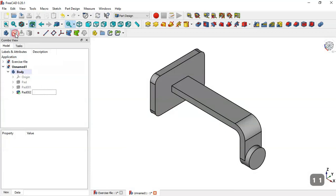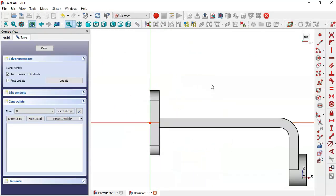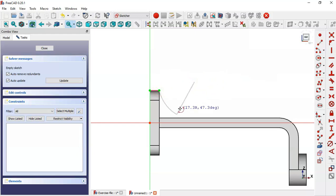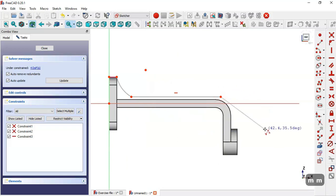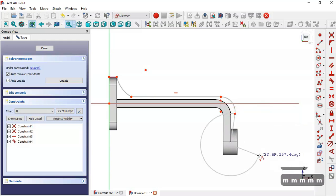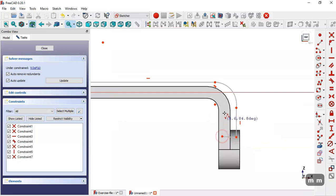Now we create another sketch. Switch to section view by clicking this icon. Use this tool to extract this edge, then select the arc tool and draw this arc. Now select the polyline tool and draw this sketch, pressing two times, then three times for the segments.